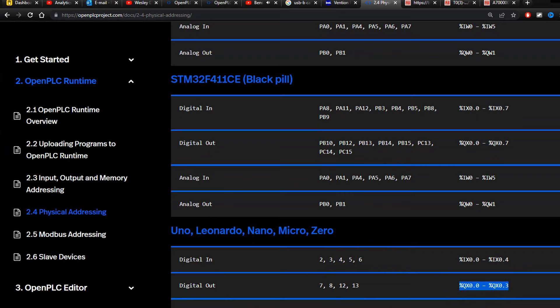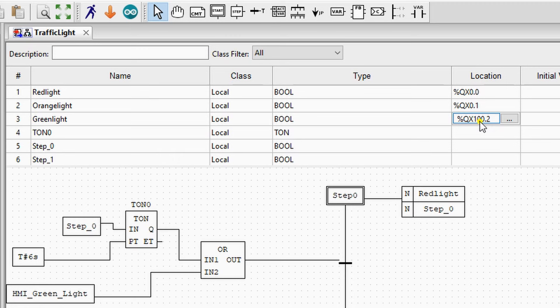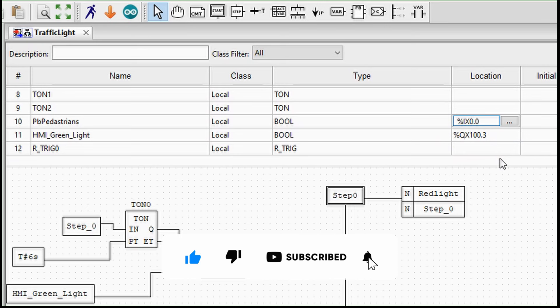I already made a video about another visualization software in the past named Scada BR. The main difference between Scada BR and Fuxa is the more modern user interface in Fuxa. And secondly, Fuxa is a lot less hard to set up and does not require a virtual box to run on Windows.